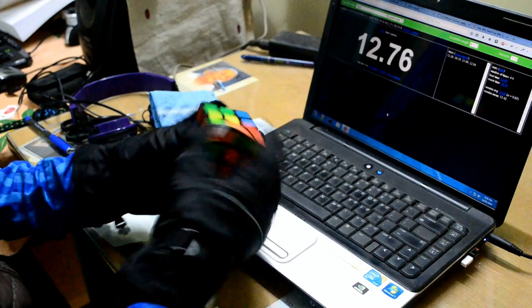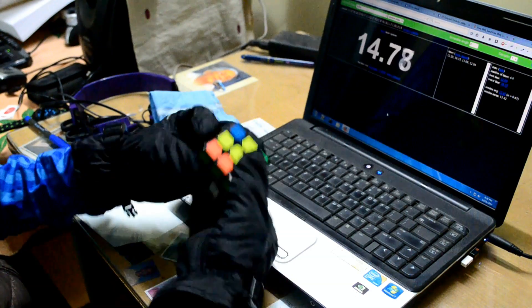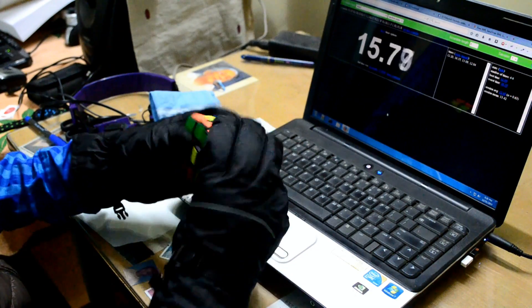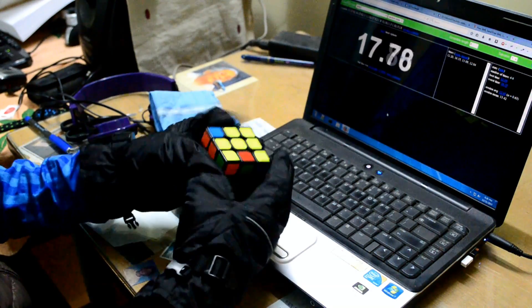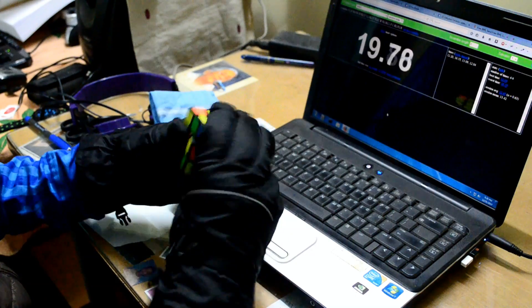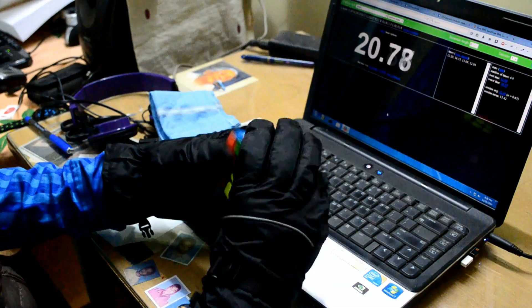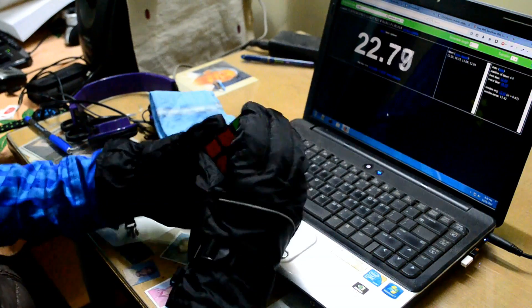So guys, you can comment what would be my TPS with these gloves. I think one turn per second.